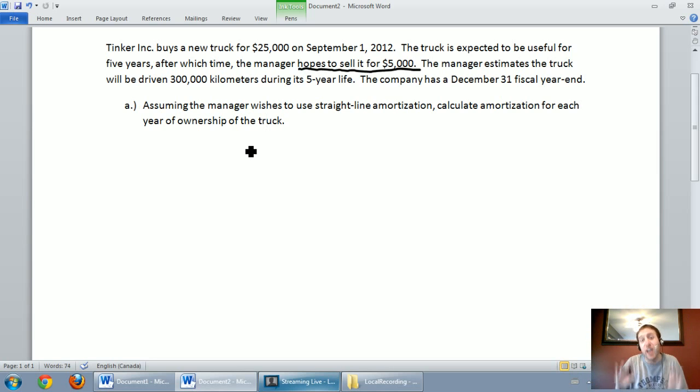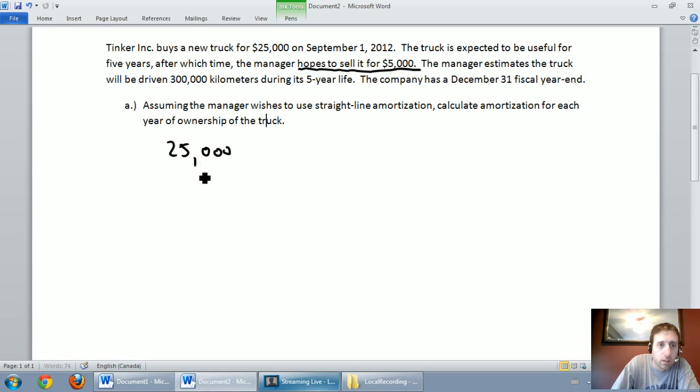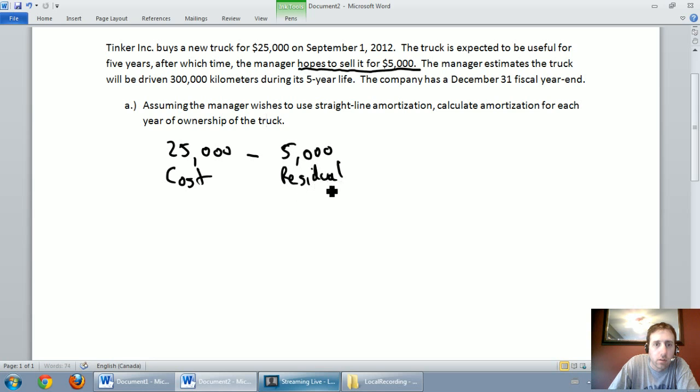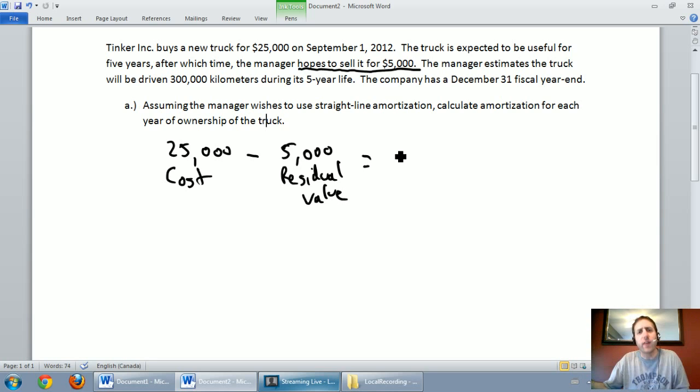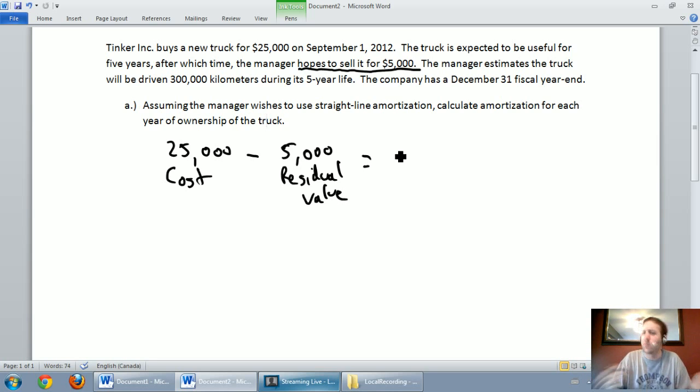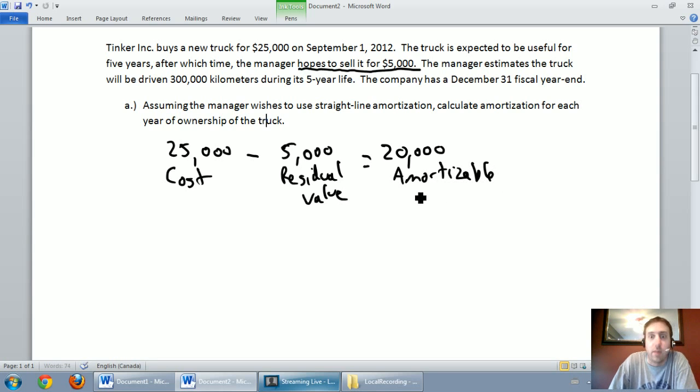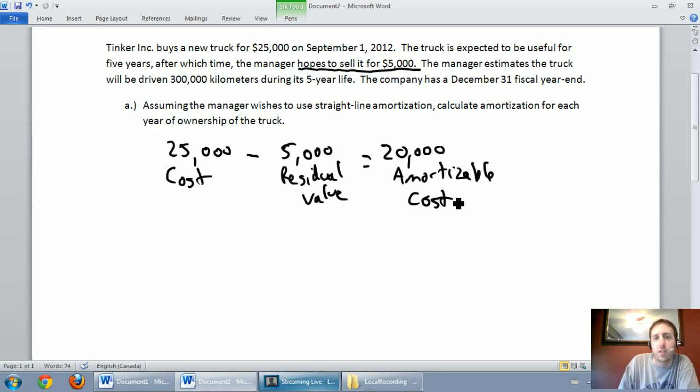So that changes the amortization equation a little bit. We bought a $25,000 truck and that's the cost of the asset. We have a residual value of $5,000 and that means if I have a $25,000 asset but I think I'm going to have $5,000 left over, I only want to amortize it for $20,000 and so we call that the amortizable cost. And we're just saying we only want to reduce the value of our asset by the amount we want to amortize and that is $20,000. So I'm going to use this number as the basis for my amortization.